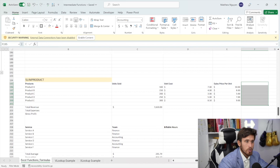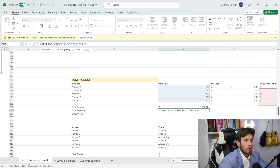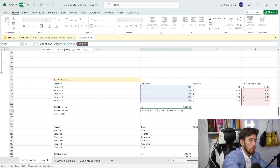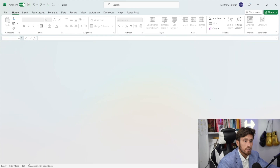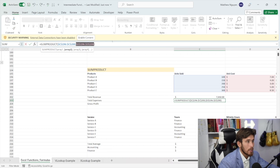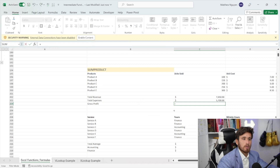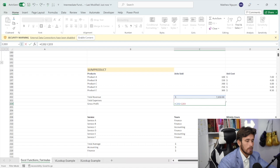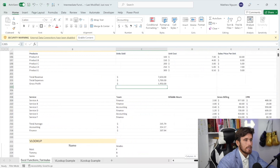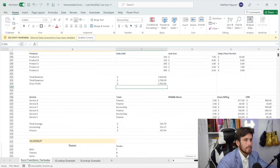Now let's lock array one and change array two to the cost column — lock it — and click enter. That gives us total cost. The gross profit is then total revenue minus total cost. So that's how SUMPRODUCT works for this type of calculation. Let's do this last SUMPRODUCT formula and then we'll get into the ending of this video and move to the next one.